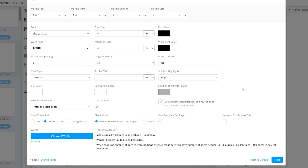I'd always keep 'Use Random Words' on — if your file has any type of error, this will make up for it. Then there's bleed mode and clue word settings — keep these default. Take note: make sure all words are in one column, words are limited to 20 characters, and when choosing number of puzzles with solutions, check that you have enough pages. For example, 50 puzzles plus 50 solutions will need 100 pages in the project.